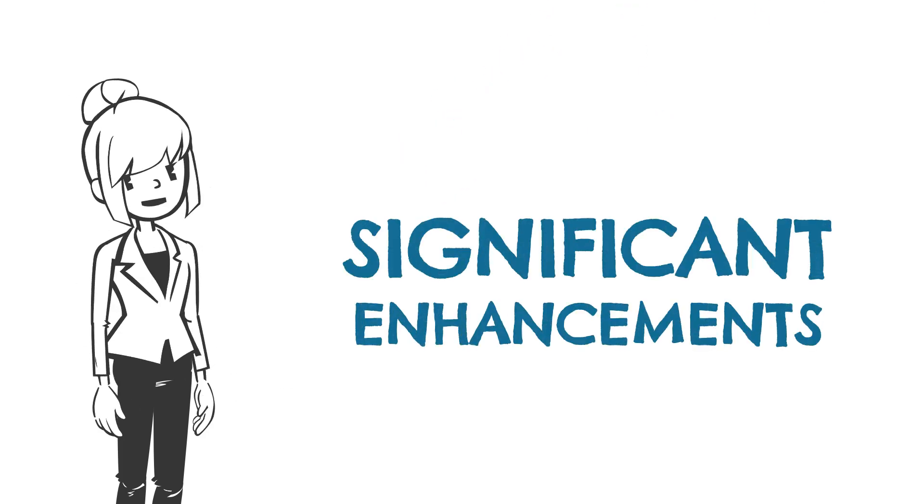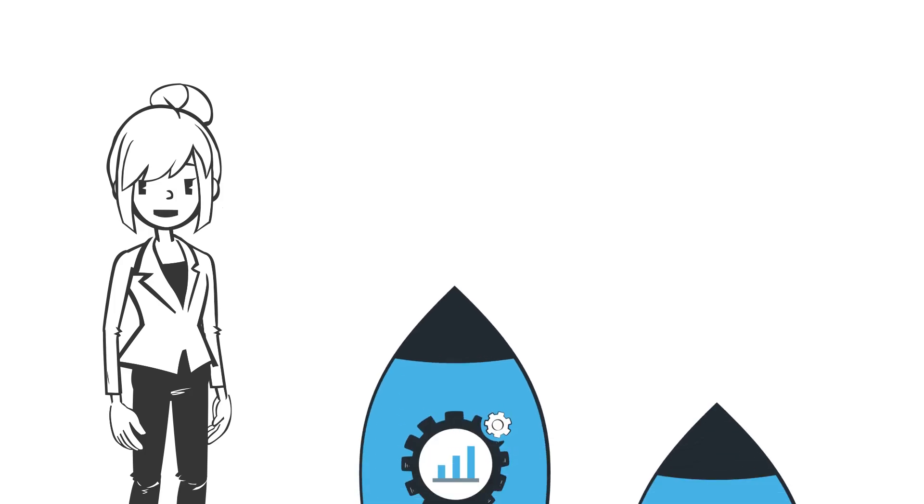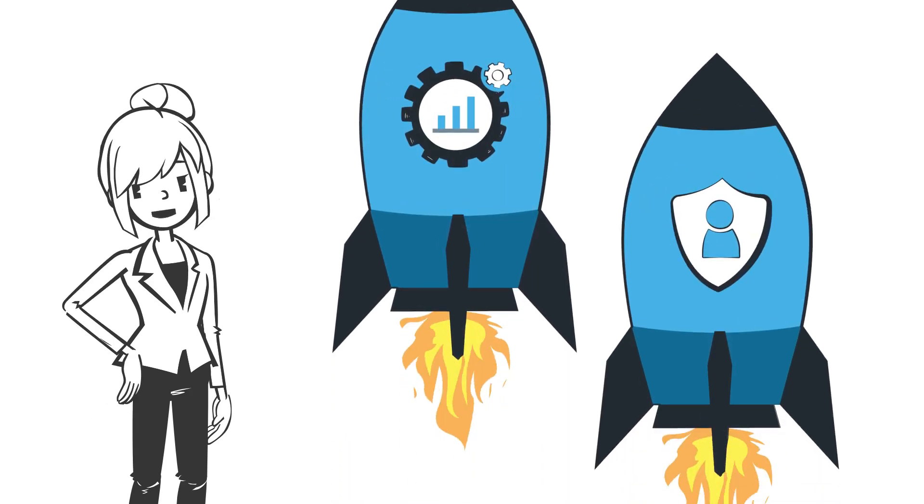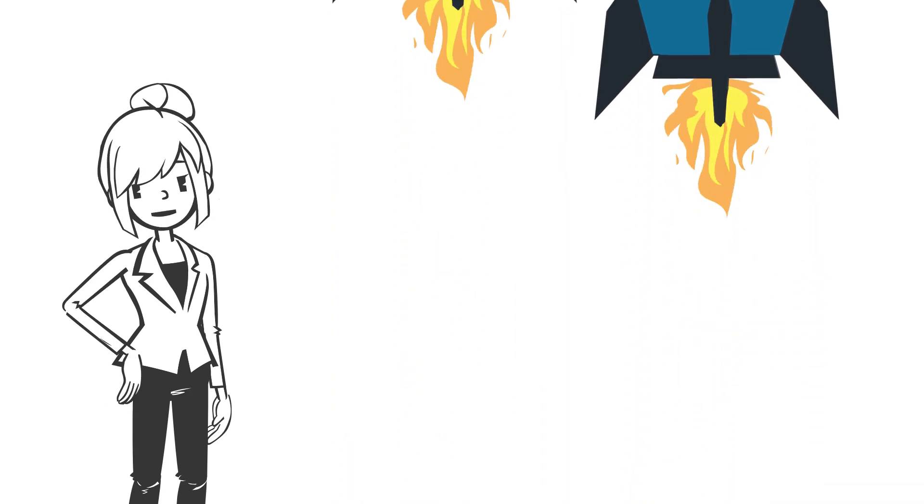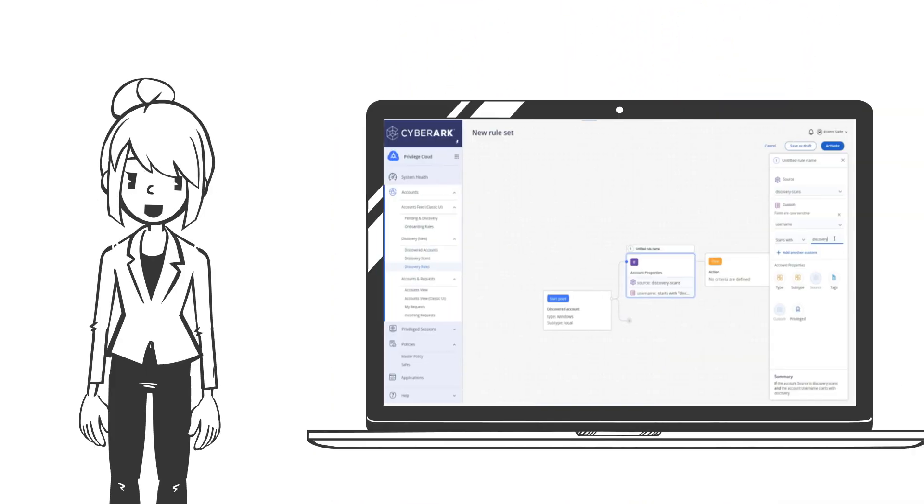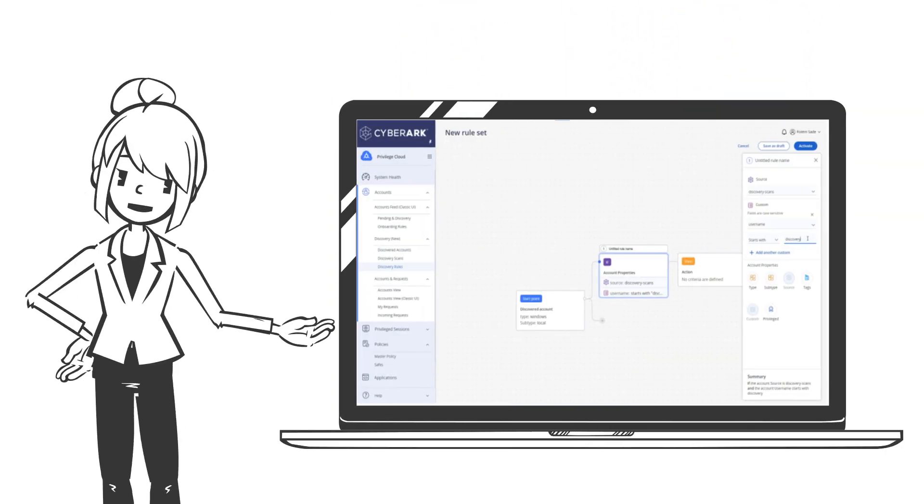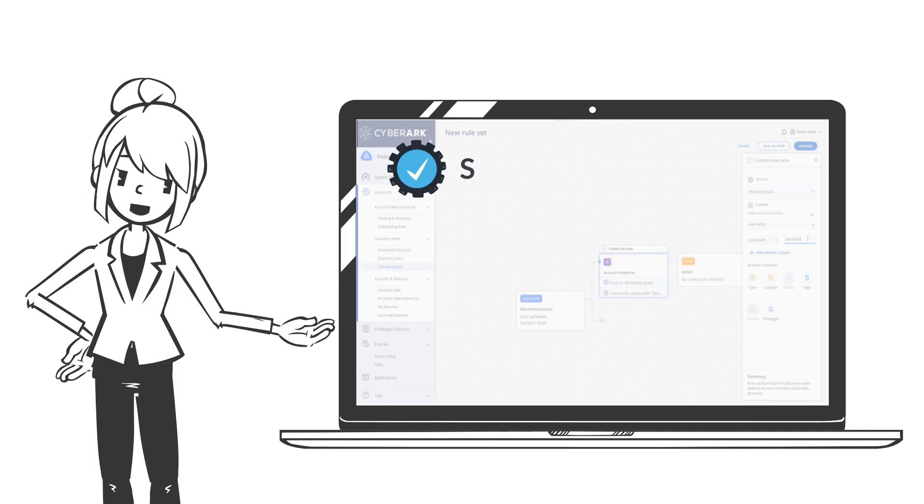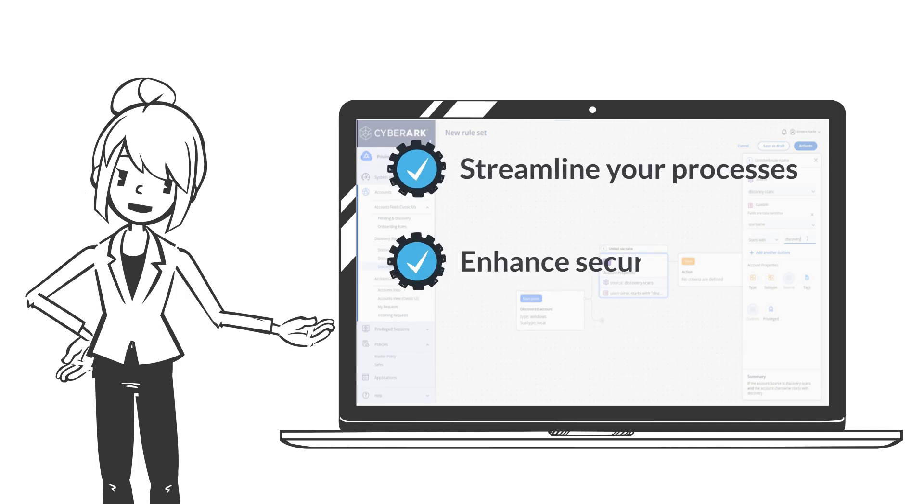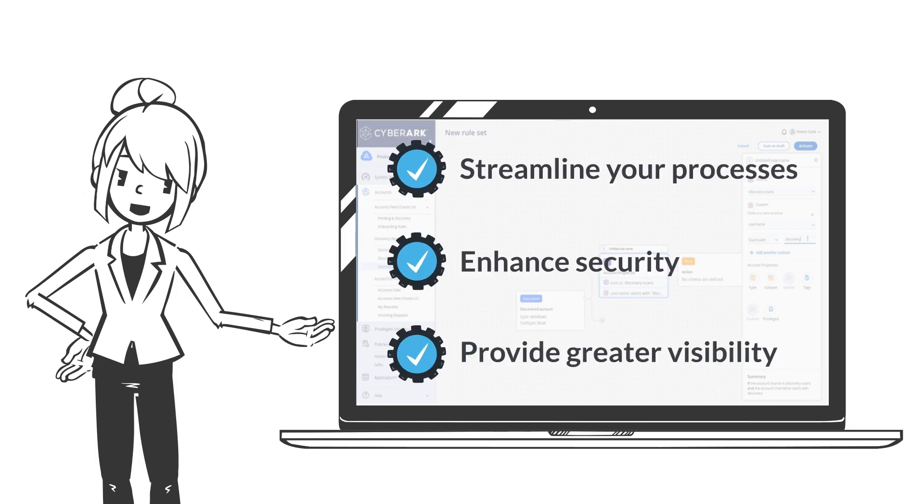In summary, CyberArk's new Discovery service offers significant enhancements and boosts operational efficiency and account security. We invite you to explore these capabilities and streamline your processes, enhance security, and provide greater visibility over your privileged accounts.